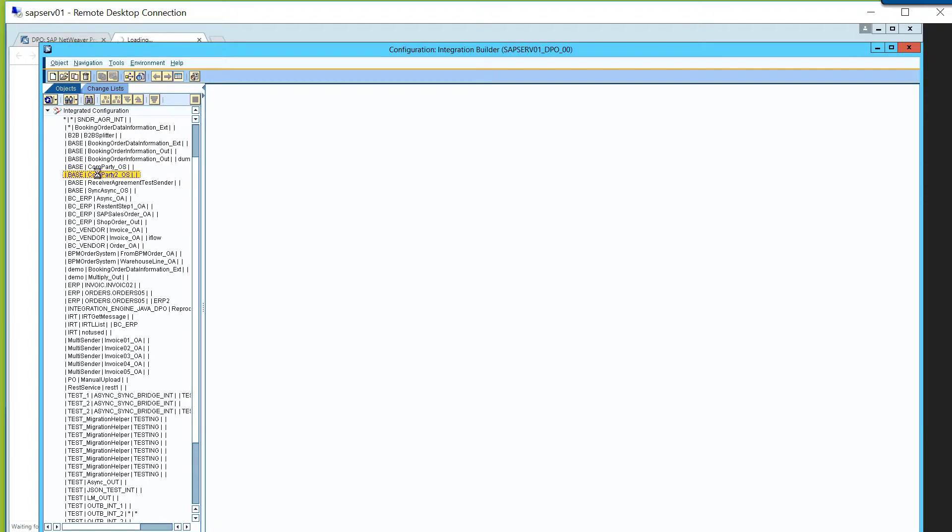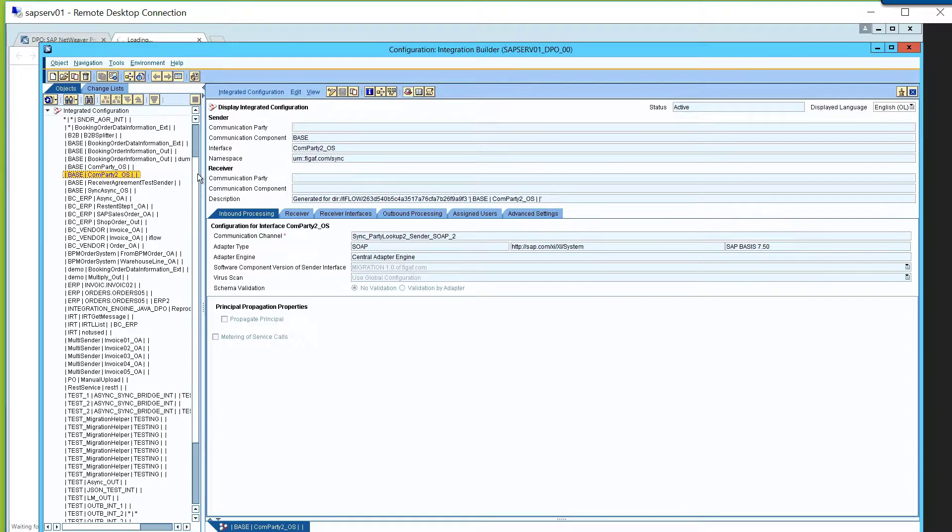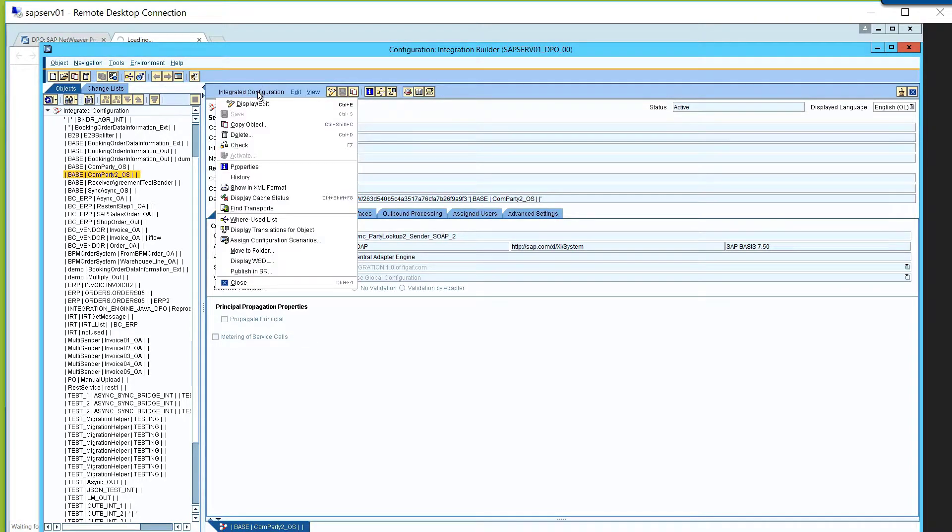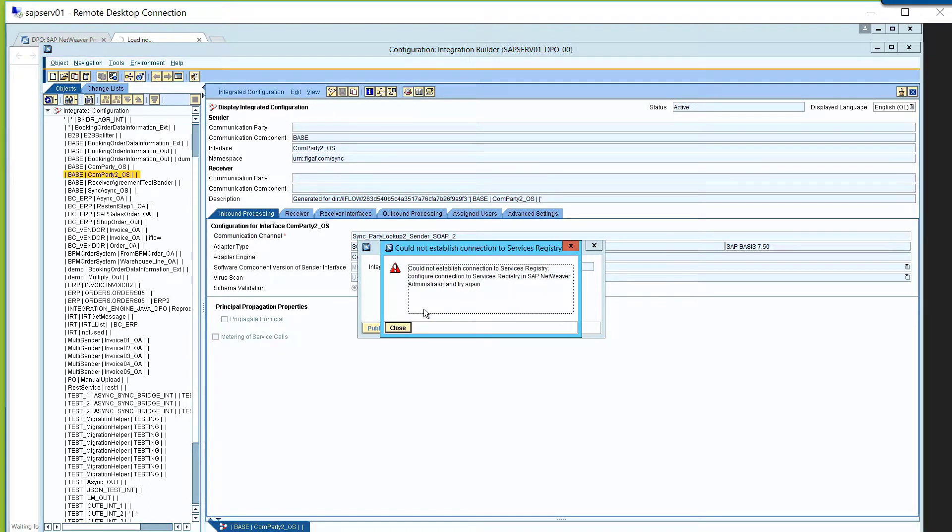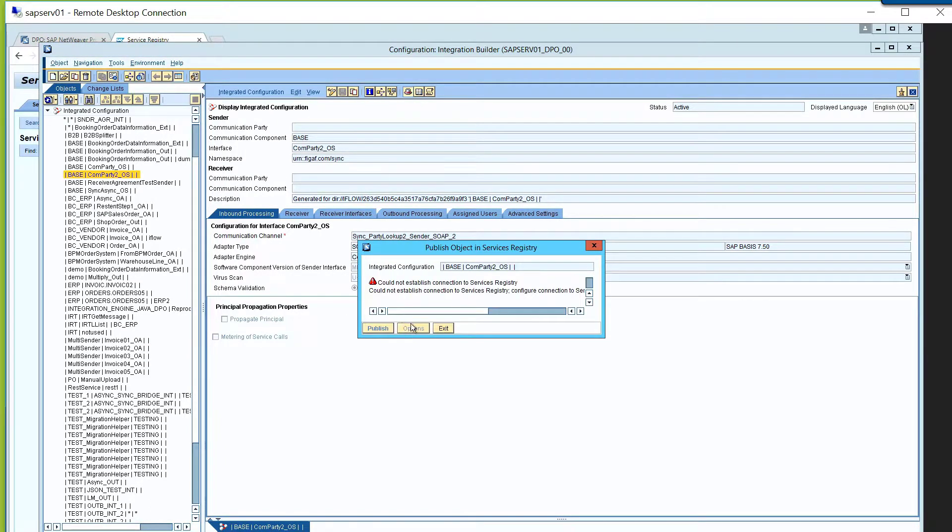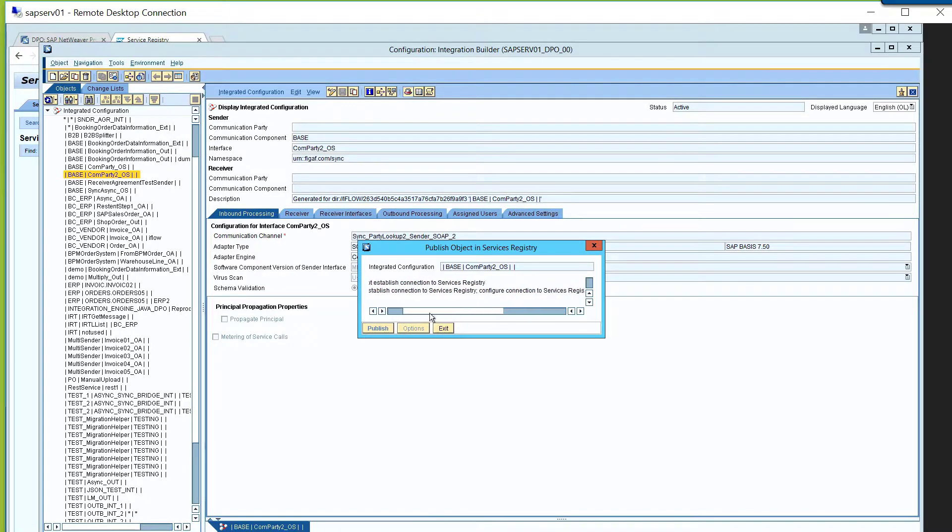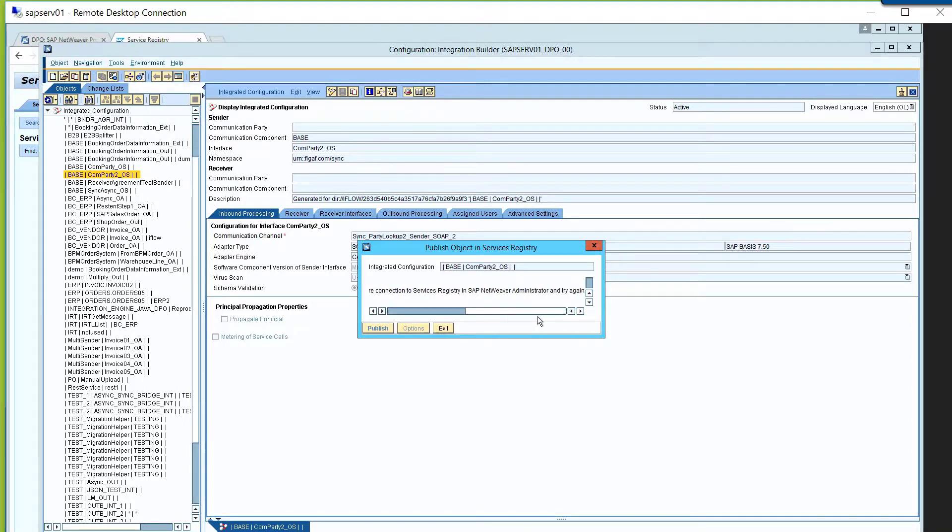If you have a SOAP communication channel like we do have here, then you have the option here to publish in service registry. I guess I haven't configured the service registry. If I had, I would be able to publish and put in these things in here, configure the connecting, administrate, and try again.